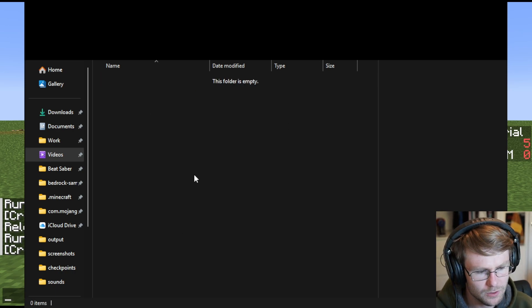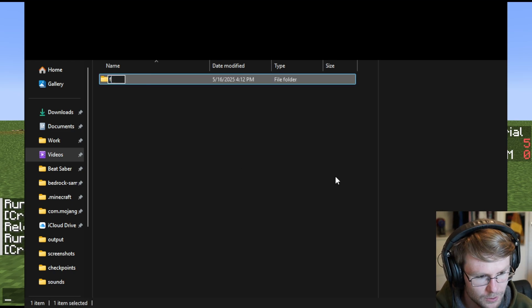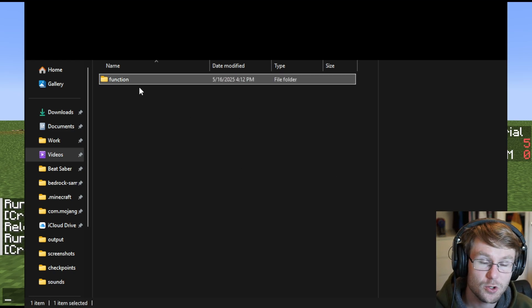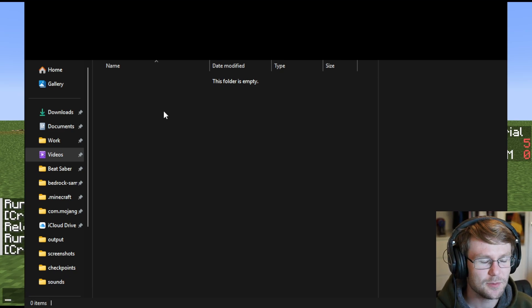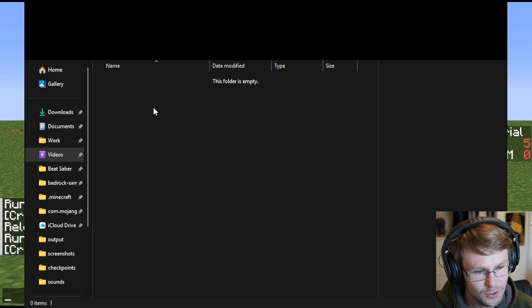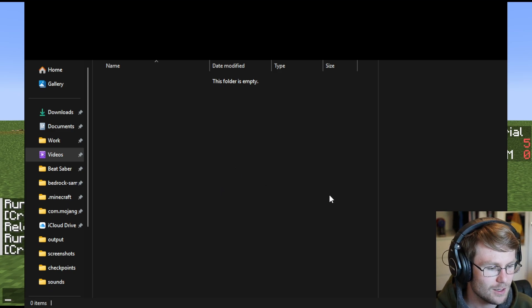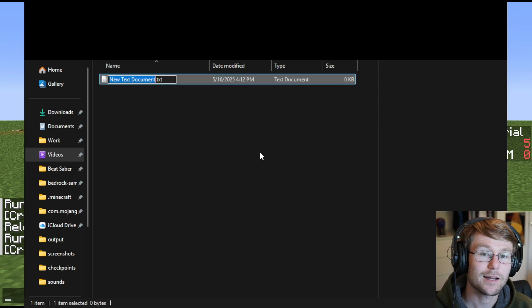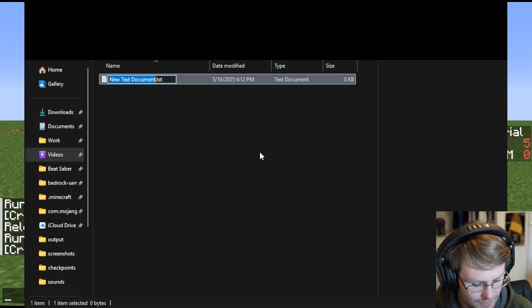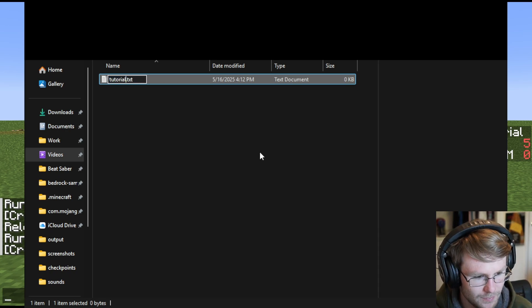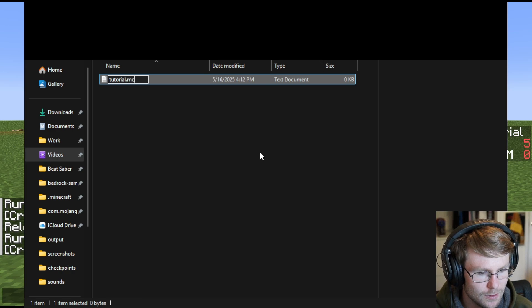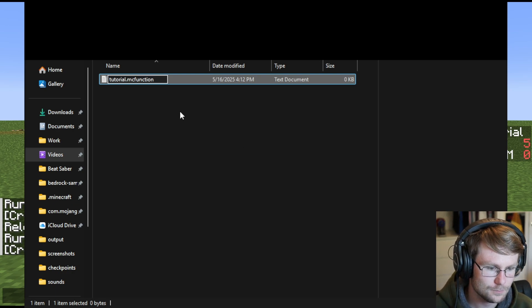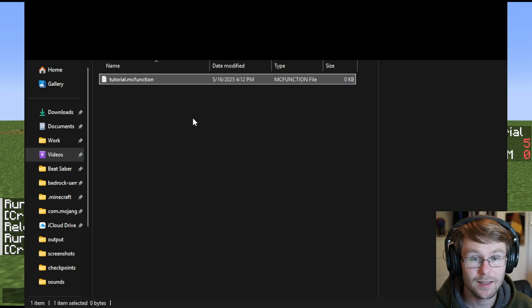Inside of your namespace folder, whatever you named it, we're going to make another folder called function. If you're coming from an old tutorial or you're confused as to why your datapack is not working, the biggest reason is that they renamed the functions folder to function somewhat recently. It is now function, not functions. Now create a function here and we'll call this one tutorial. And the extension for function files is mcfunction. That will allow the game to pick it up correctly.